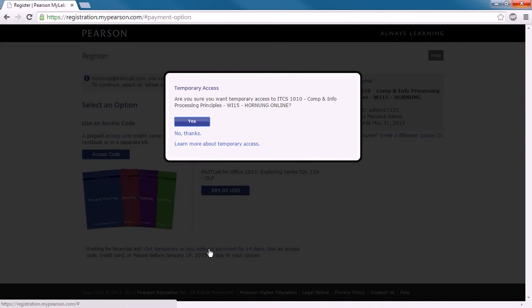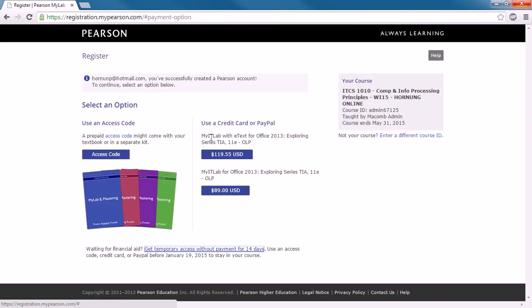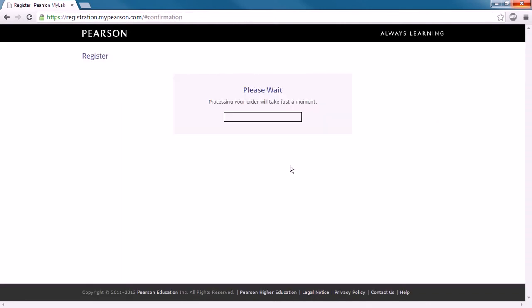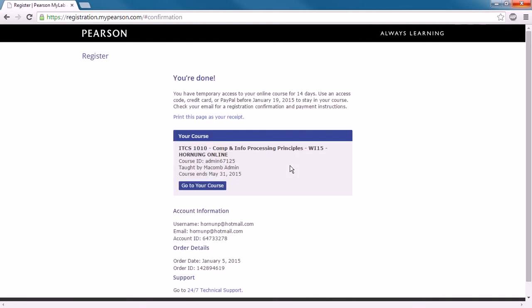That being said, once you're set and you know you're sticking around in the course, absolutely put in your permanent access code. It's going to notify you that you're on temporary access, and there is a way to transition from that temporary to the permanent access. And then the next piece here, it logs you in, creates your account, and now you can go to your course.